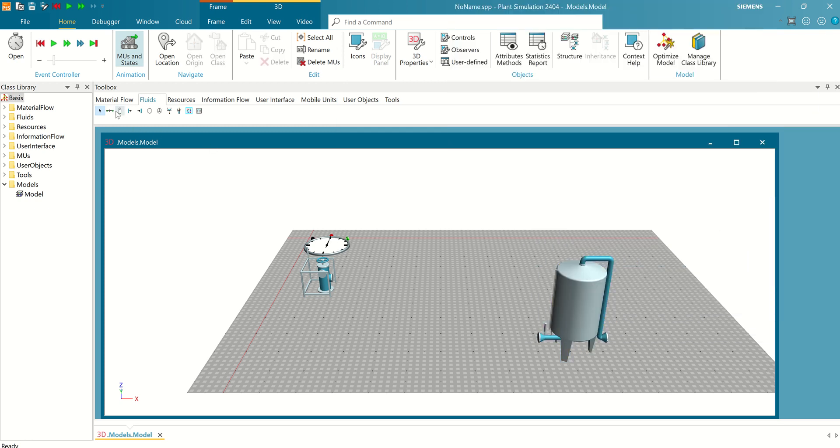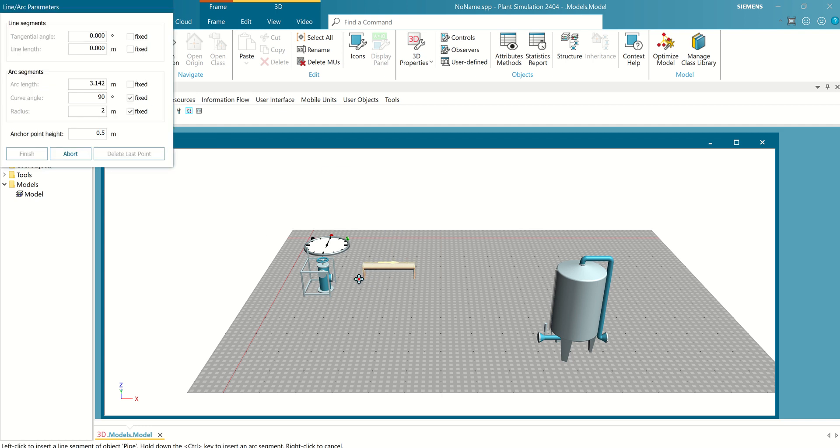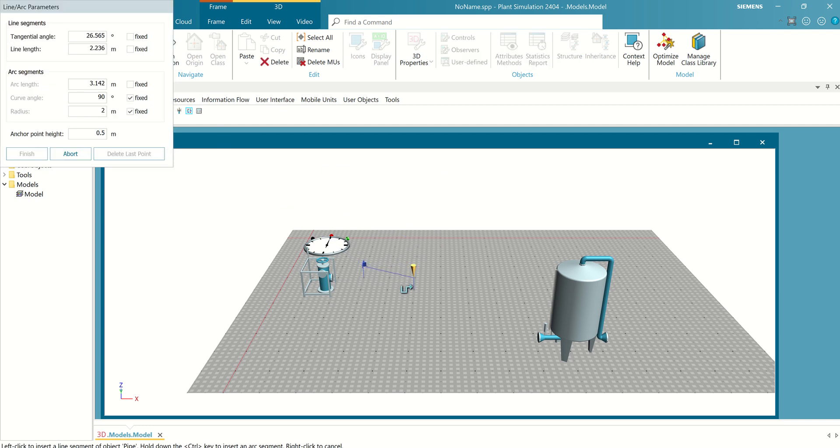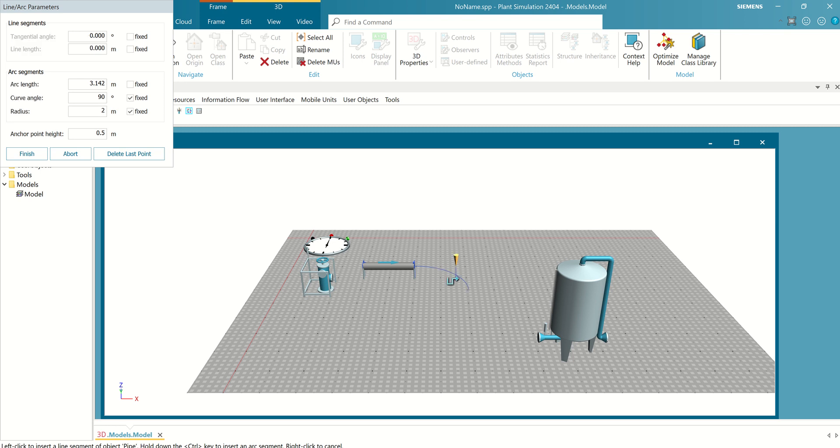I need to create 5 links to make pipe. And then, push control on the keyboard to make curve. Now, curve related to pipe. You can adjust if you want.